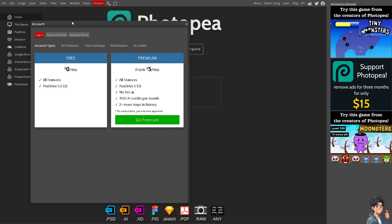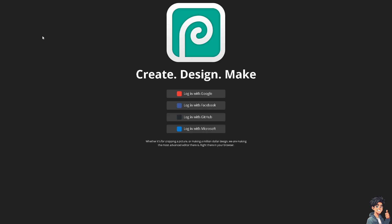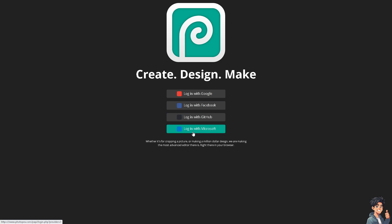The first thing that you need to do is to log in using your credentials. If this is your first time in Photopea, just follow the on-screen instructions and you're good to go.